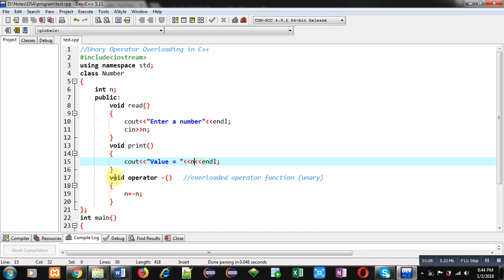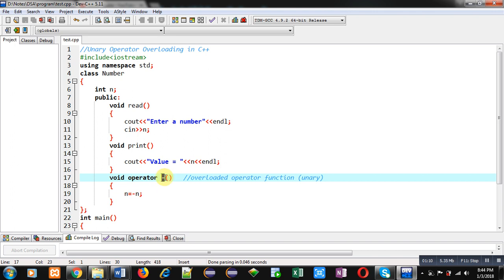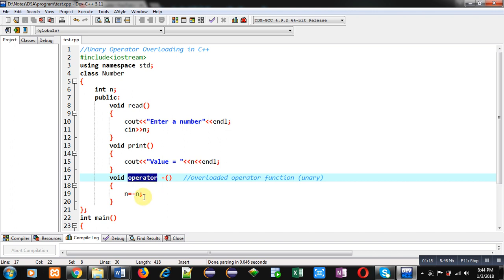Then overloaded operator is defined. Here negation minus operator is overloaded and this operator is a keyword in the definition part. You can see n equals to minus n is written, so n will be converted into its negative value and then again it will be assigned into n. So this is overloaded operator function definition.